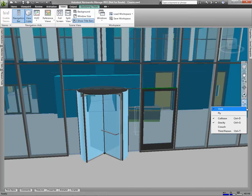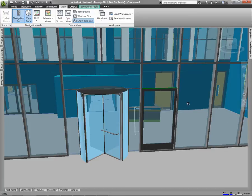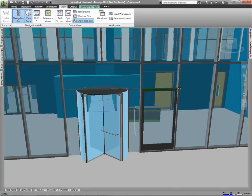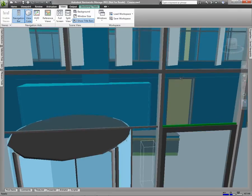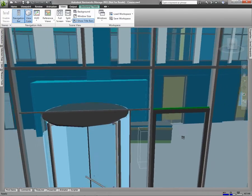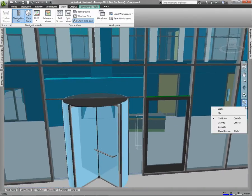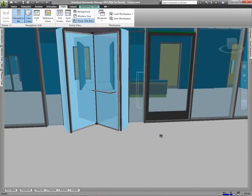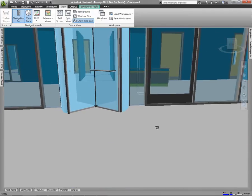Gravity, which you'll see is checked here, will pull my view down to ground level. If I turn it off, I can actually walk at the level I'm at. You'll notice when I turn gravity on, though, as I walk, it drops me down to the floor level.